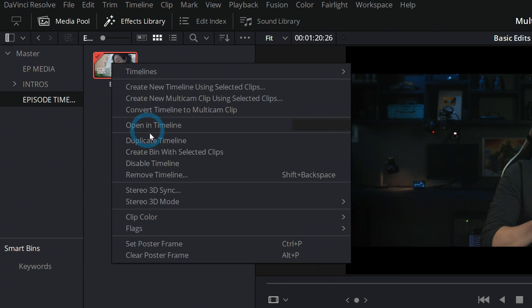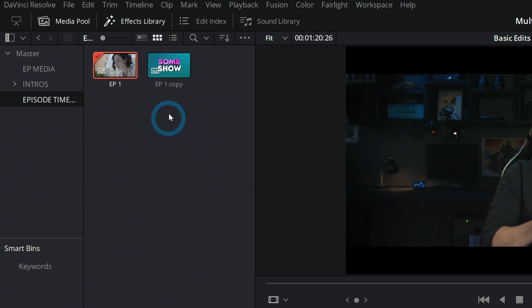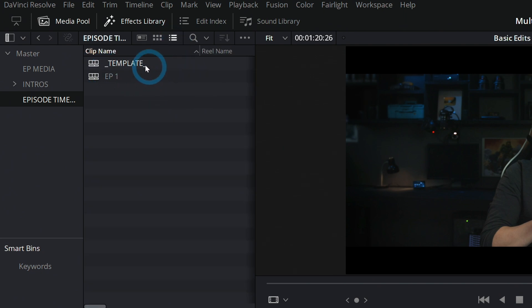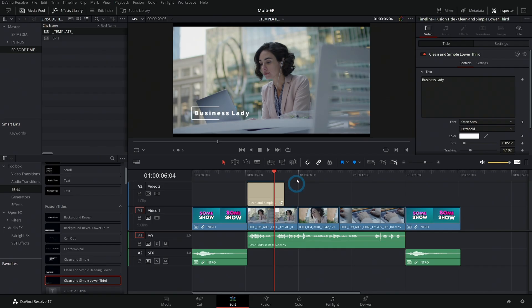And under episode timelines, what I do is duplicate this, and this copy we're going to turn into a template. And what I like to do is start with an underscore and say template like that, so that when this sorts by name it always comes up at the top.